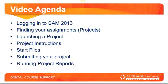During this training video, we will quickly review how to log into SAM. We will cover how to see your project assignments, how to launch them, how to download your instructions and start files, and how to submit them for grading, along with learning how to run reports.